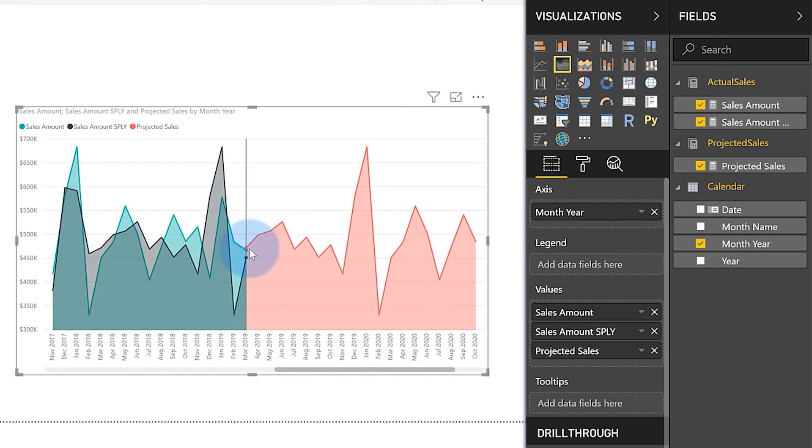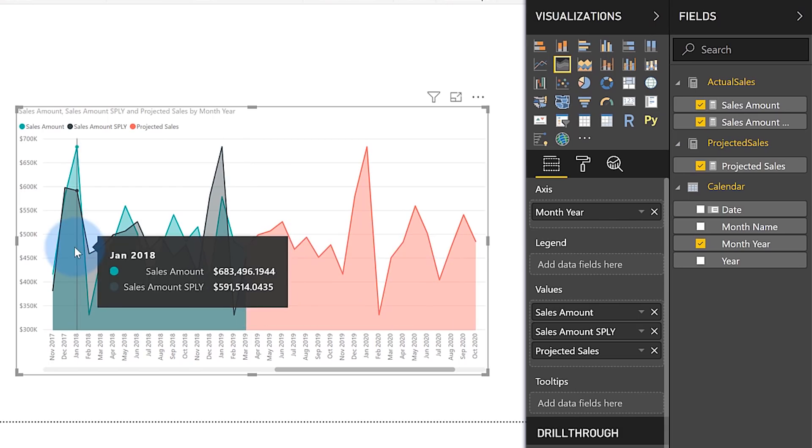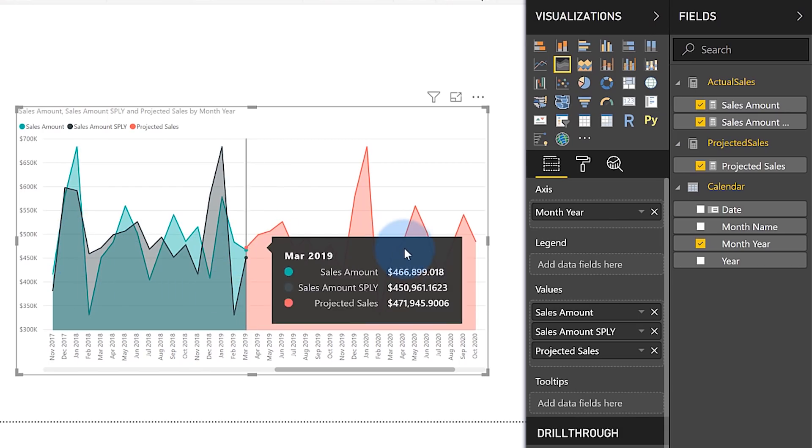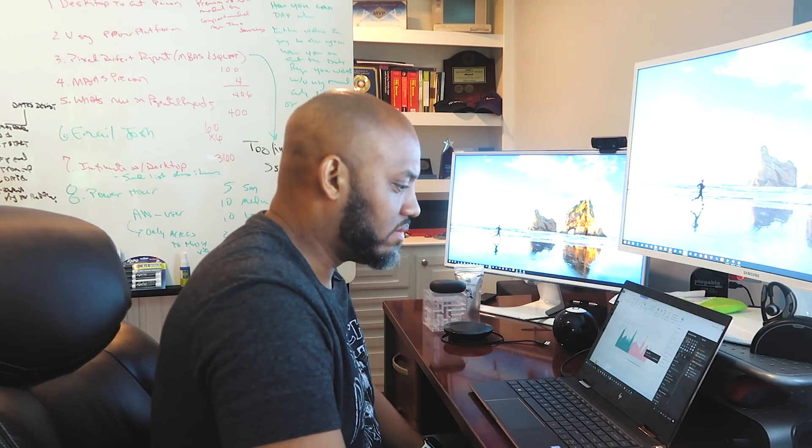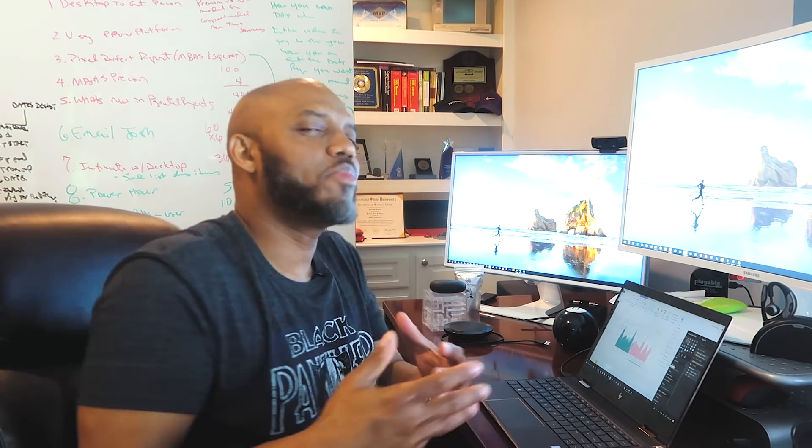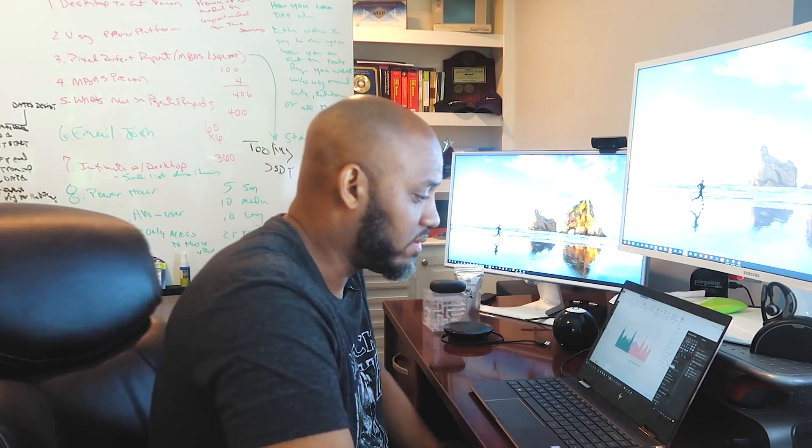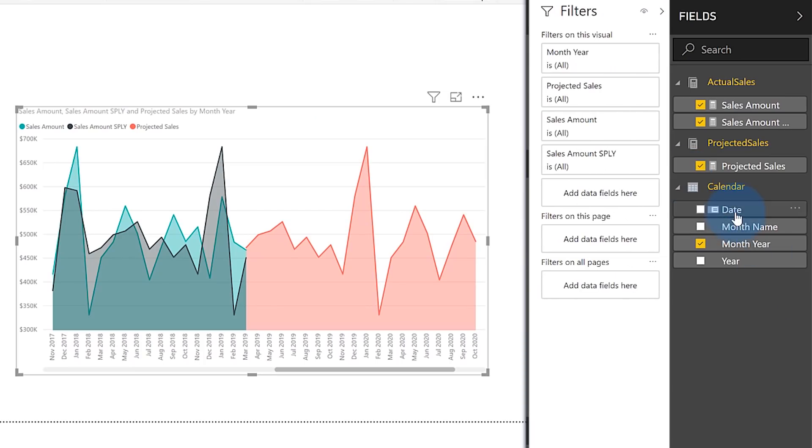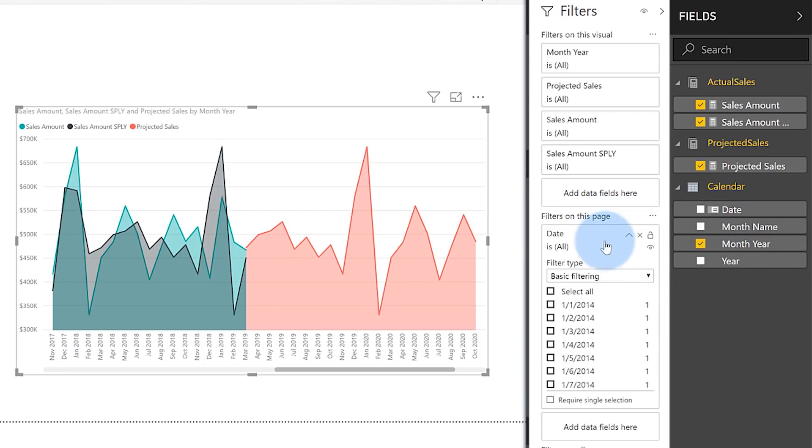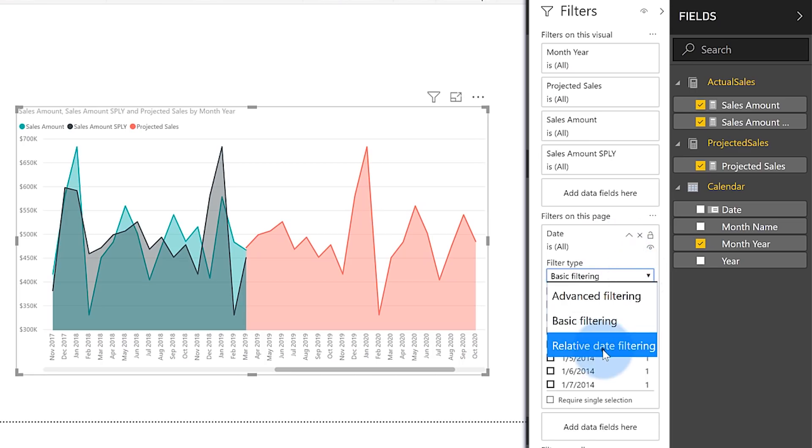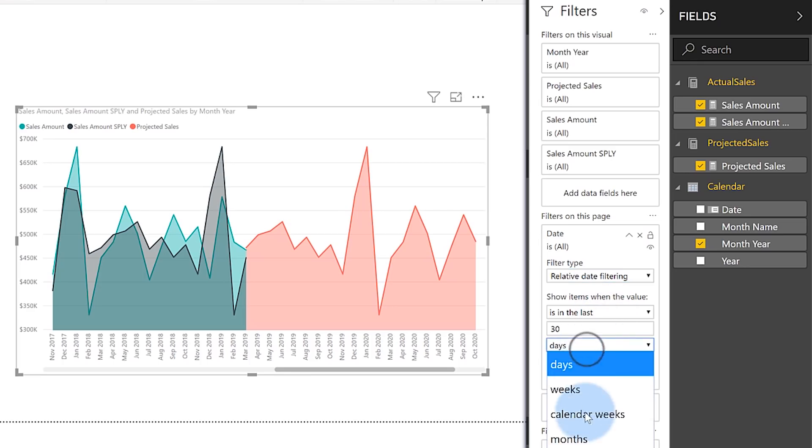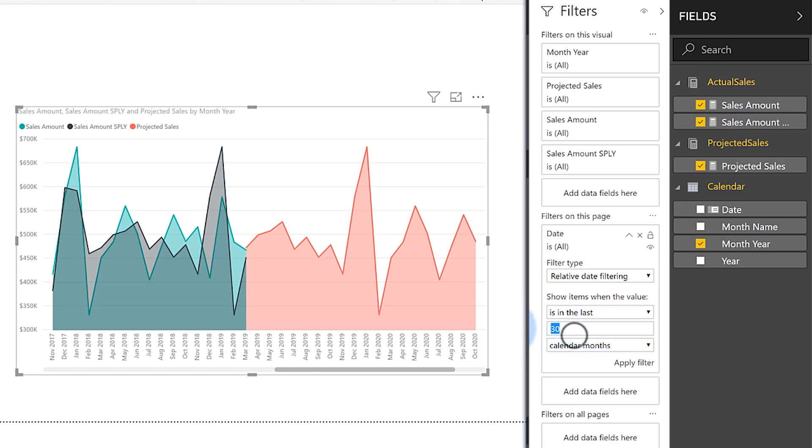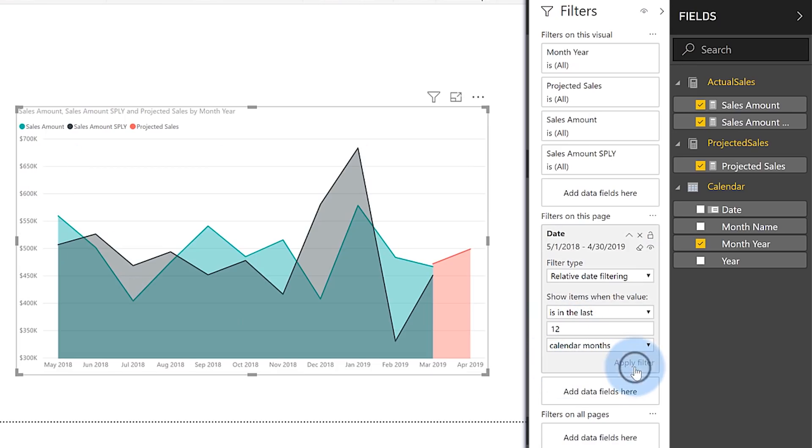He said, Patrick, how do you do this? I said, let's look at the relative date filter. We dragged that down into the filter for this page and I said, okay, let's change this to relative date filtering. You can say is in the last calendar months, the last 12 calendar months, and apply.